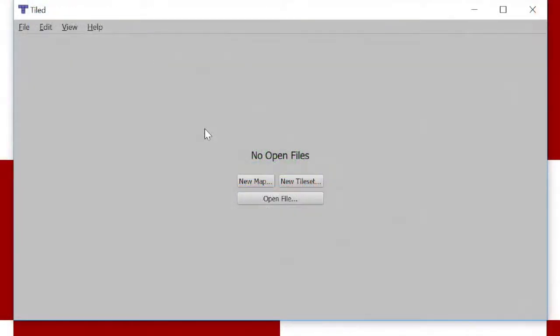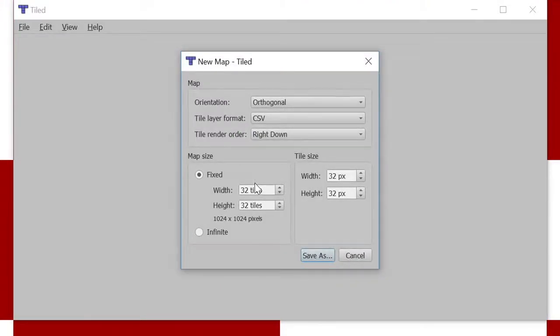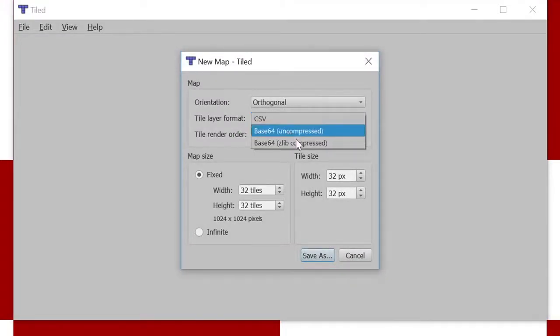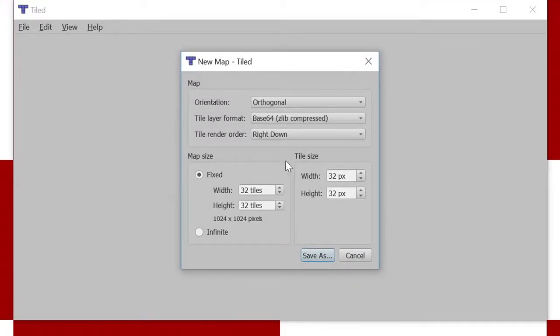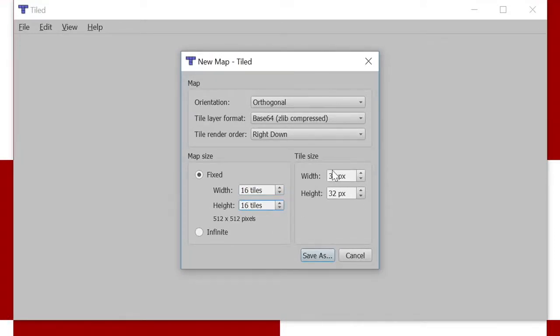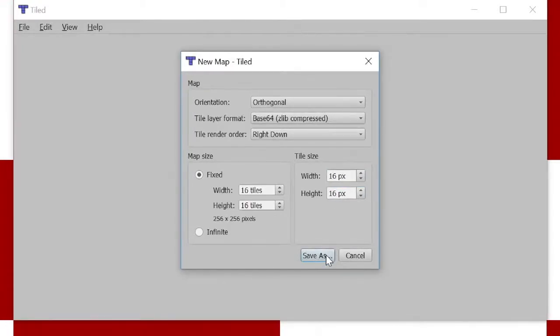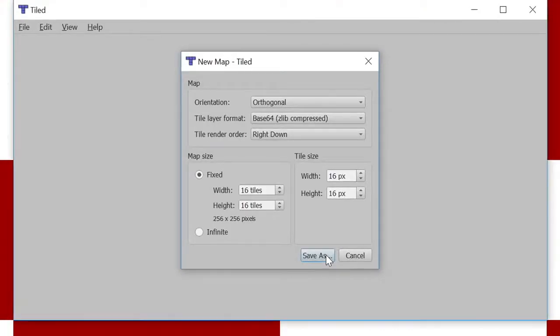In this section of the video, I'll introduce the tiled tool for creating the maps that will use a tile map. I've already downloaded and installed the tiled tool. I'll put a link to the download in this video's description. To set up our new blank map, we'll use Zedlib compression to keep the file size small. Start with a fairly small size map, just 16 by 16 tiles, and each tile in our tileset is 16 by 16 pixels.